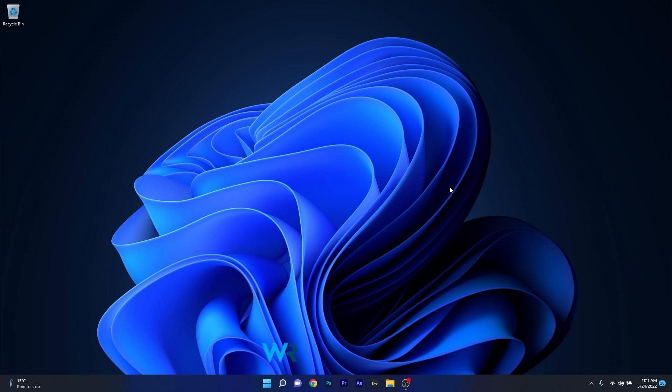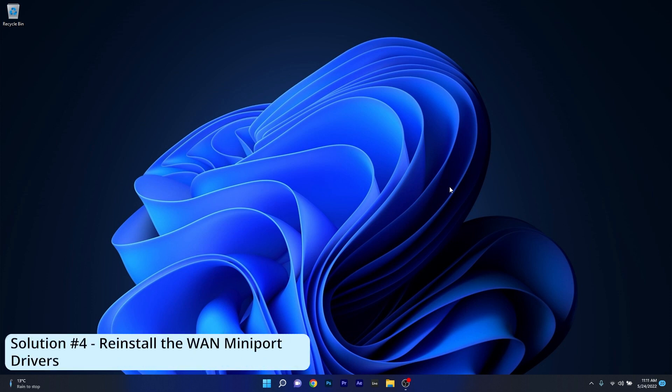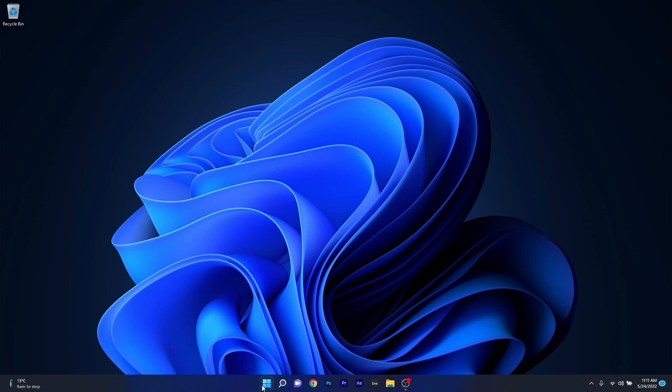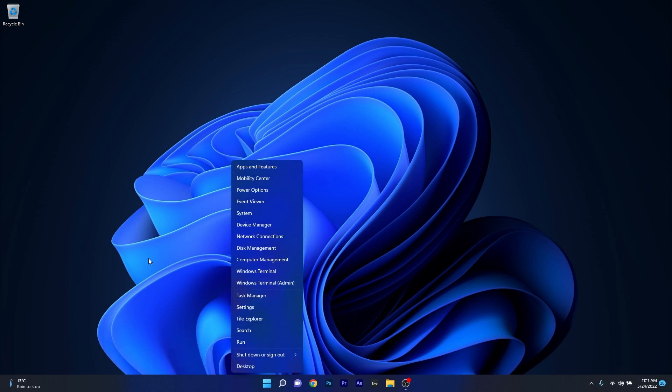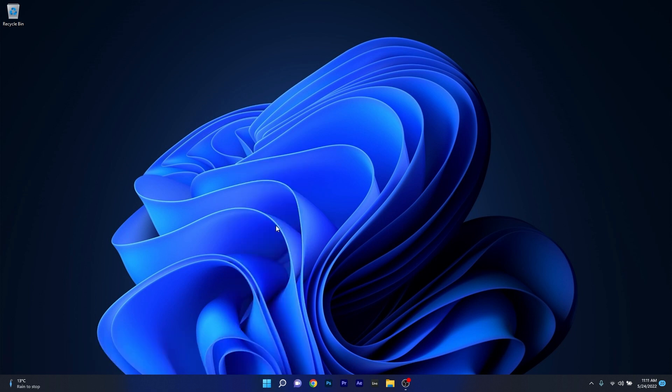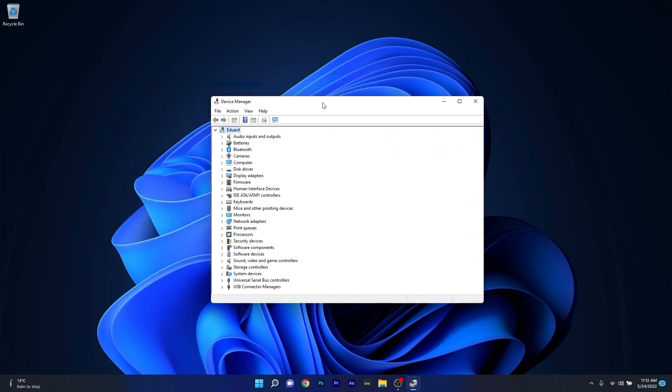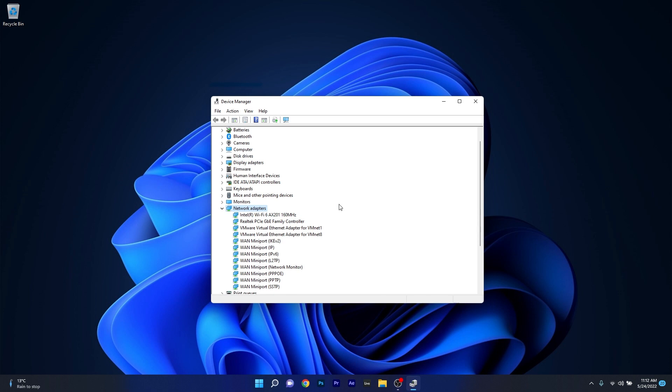And lastly, another great solution is to simply reinstall the WAN Miniport drivers. To do this, right-click the Windows button, then select Device Manager from the list of options. Now in here, in the Device Manager window, expand the Network Adapters by double-clicking on it, and afterwards right-click the WAN Miniport IKEv2.